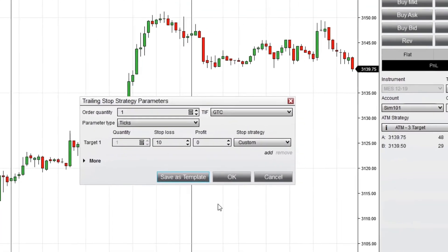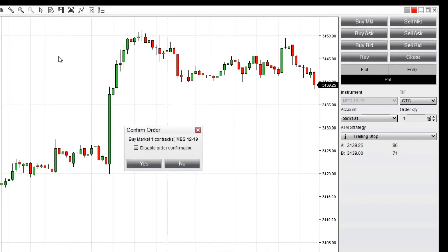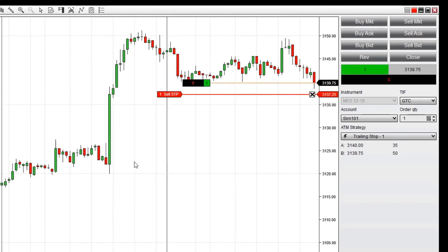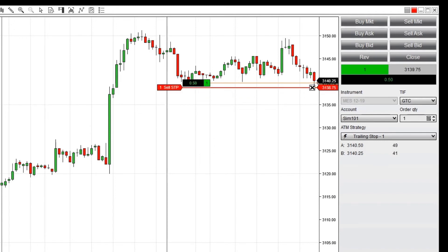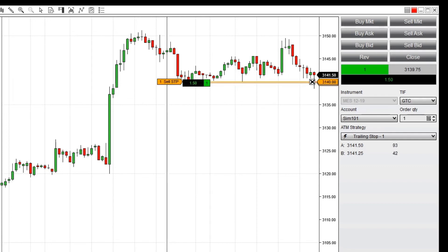Now let's watch the trailing stop in action. I'll select the ATM strategy I just saved and click Market to enter the market long. After my Profit Trigger is met, the Stop Loss automatically moves to the value I defined for the trailing stop. As the market continues to move up, my Stop Loss order trails behind with every tick.